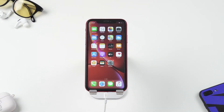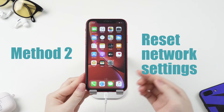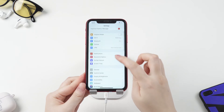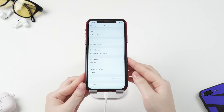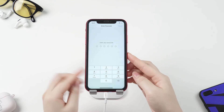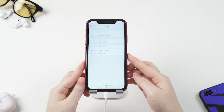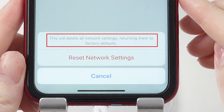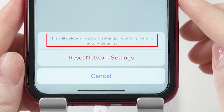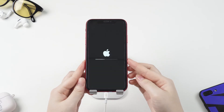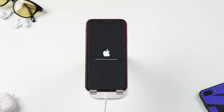If the first method didn't work for you, try the following one. Go to Settings, General, Reset, Reset Network Settings. Enter your password when asked. You should see a warning message that this action will delete all your network settings. Choose 'Reset Network Settings' to continue, then check to see if your disappeared contacts are back.